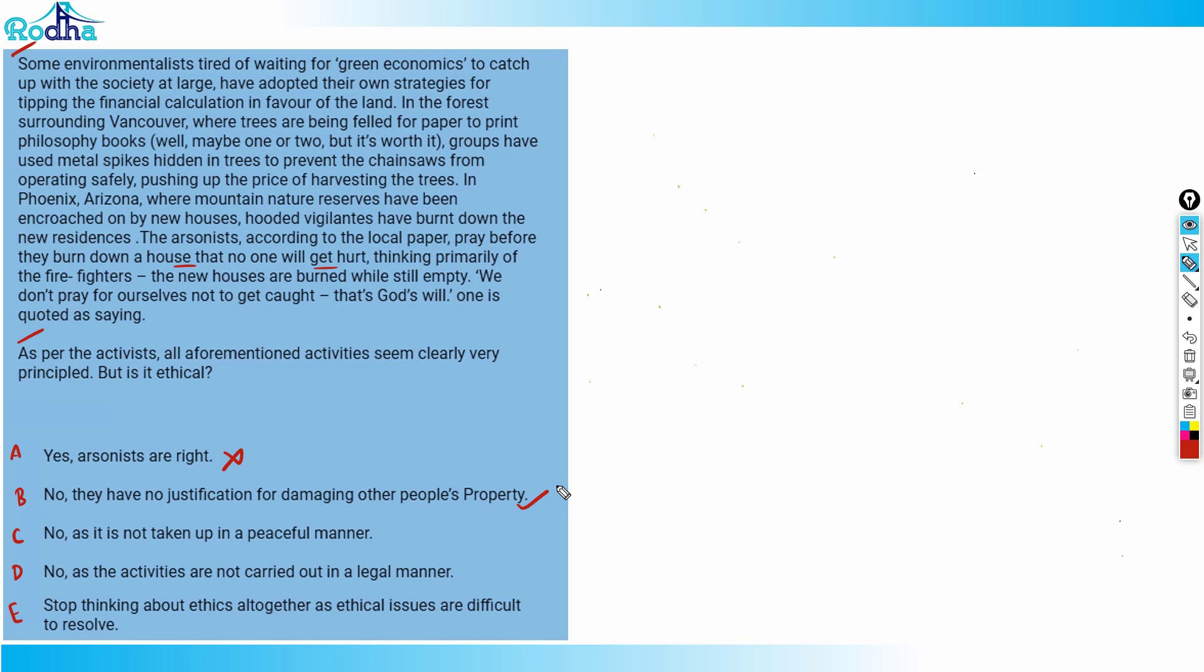Option C is no, as it is not taken up in a peaceful manner. Option C is basically incorrect because it is a question of ethics here, and the question which is involved here is not of any means actually. So whether it's peaceful or aggressive, it doesn't matter. It's the question of ethics and it will be wrong.